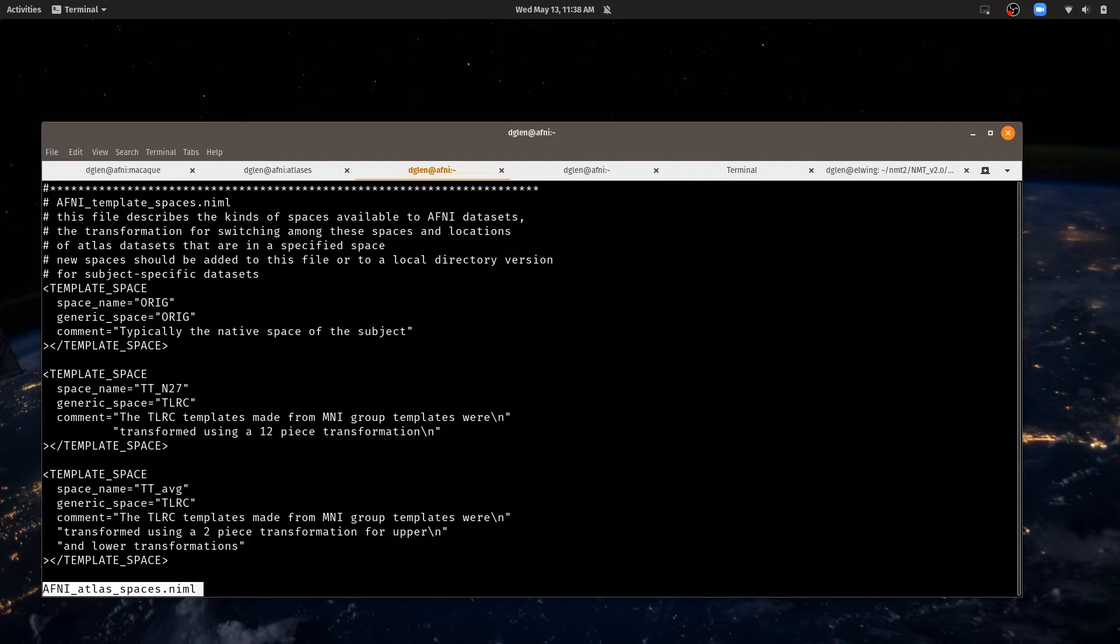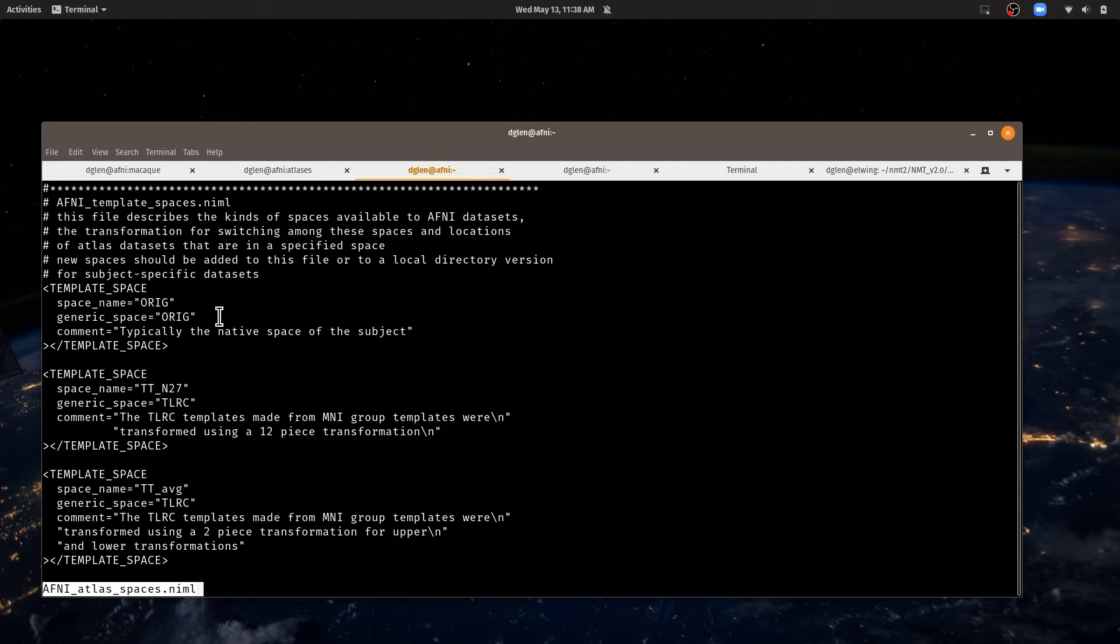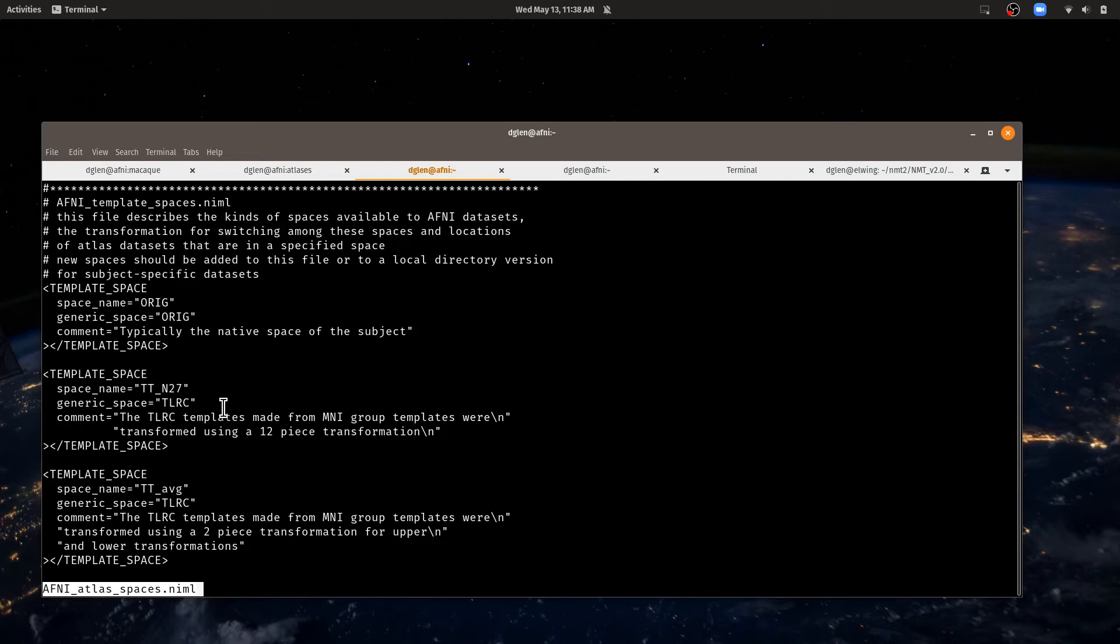So it starts out with what some spaces are. The first space listed is the Orig space. That's the native space of the subject. So when you acquire data, it's in the Orig space. The next one is one of the Talairach spaces. This is a space that is associated with the N27 data set in Talairach space. This was transformed from the MNI version of that N27 data set by a manual transformation using a 12-piece transformation.